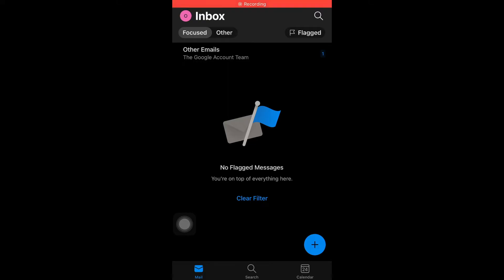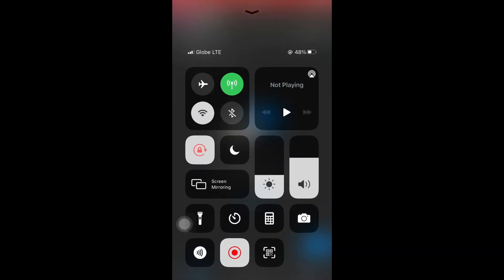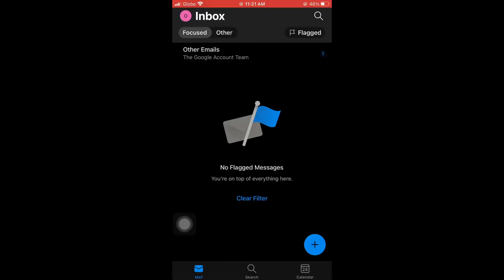Another method is to change your connection type. So if you're using cellular data, try switching to your WiFi connection. Now after that, restart your device and check if you can now save and send your drafts.